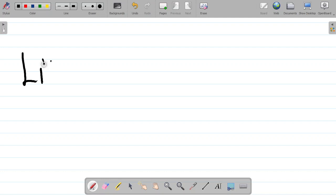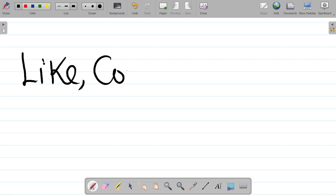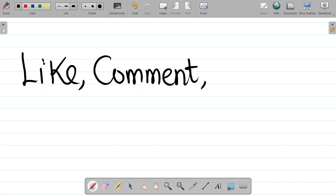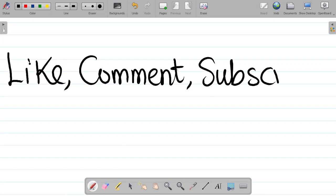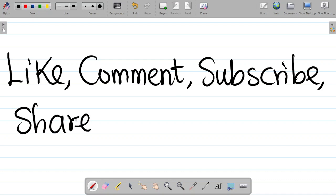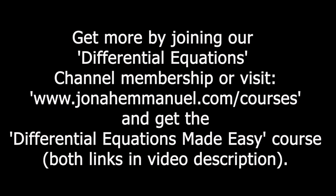If you enjoyed this video, don't forget to hit the like button and leave a comment. If it's your first time here, don't forget to subscribe, hit the bell icon, and select all so you get notified whenever we upload new content. Share this video with your friends so they can also learn. You can get more videos on differential equations by joining the differential equation channel membership.